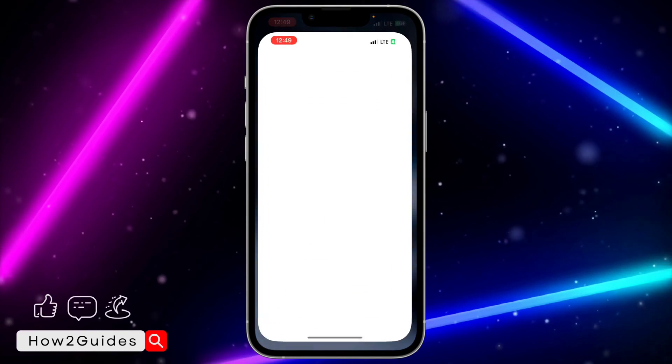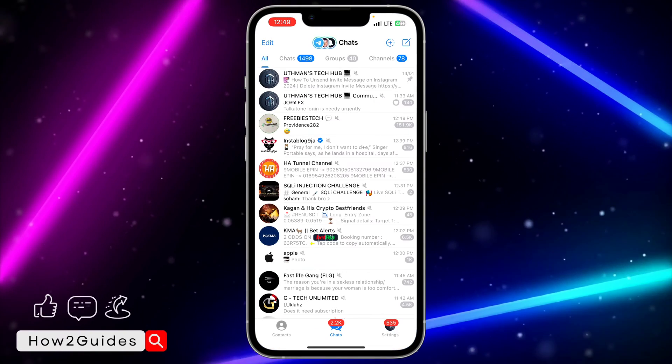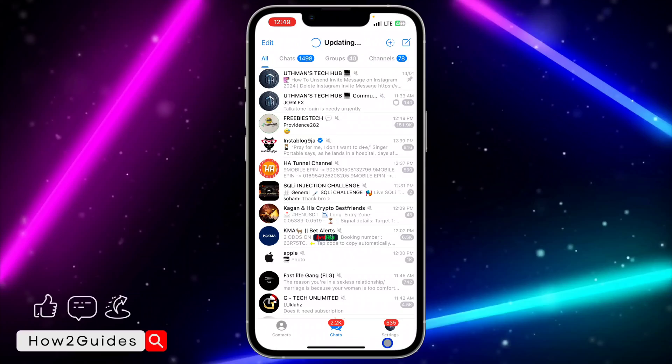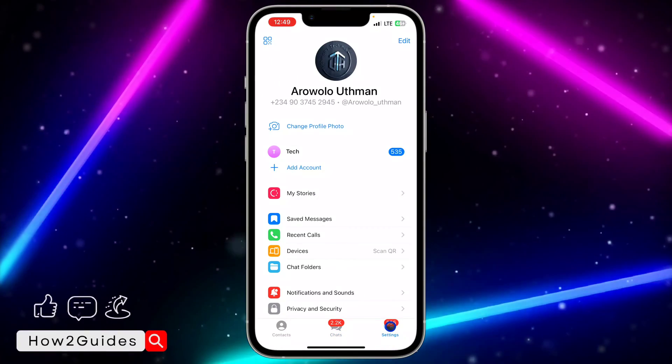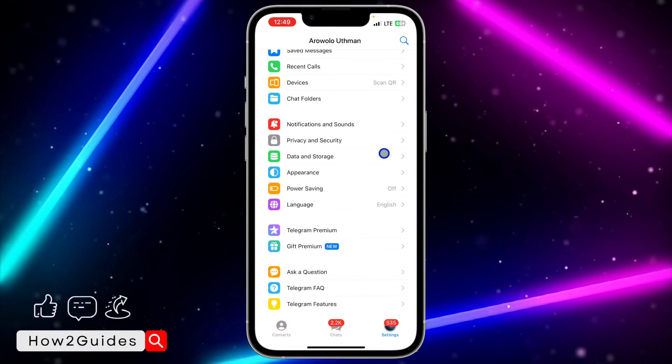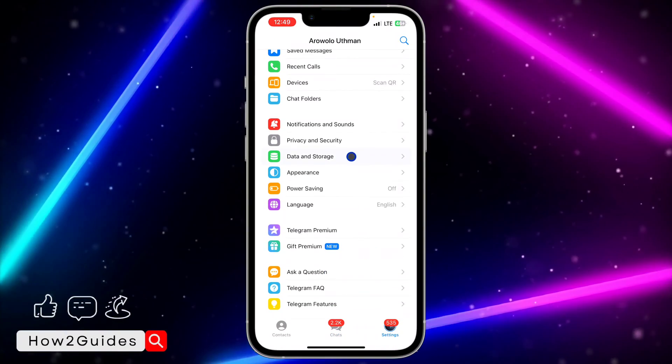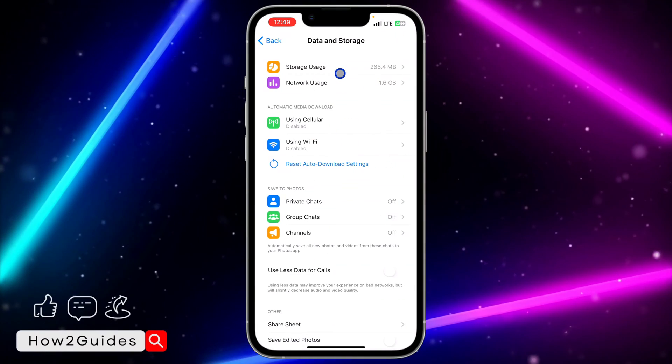The first thing is open your Telegram app on your phone and you need to click on Settings. Once you click on Settings, scroll down and click on Data and Storage.